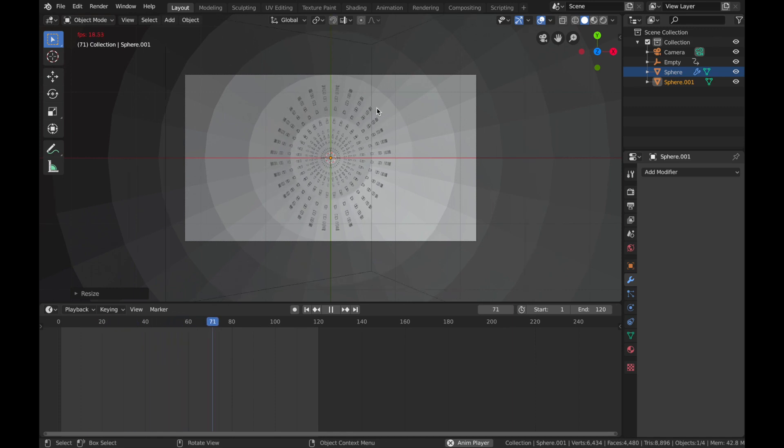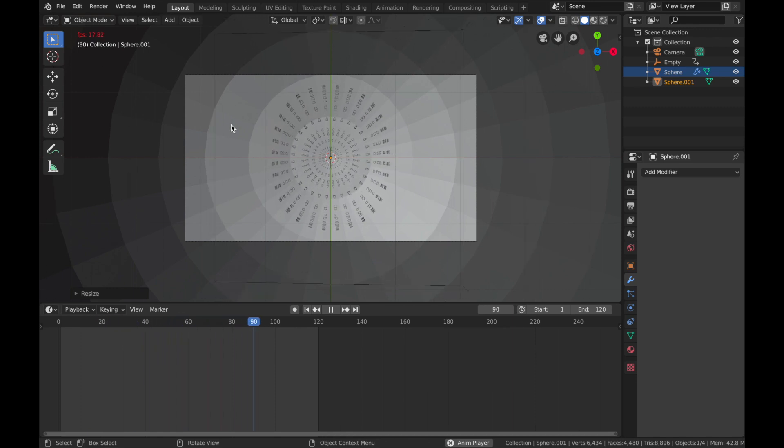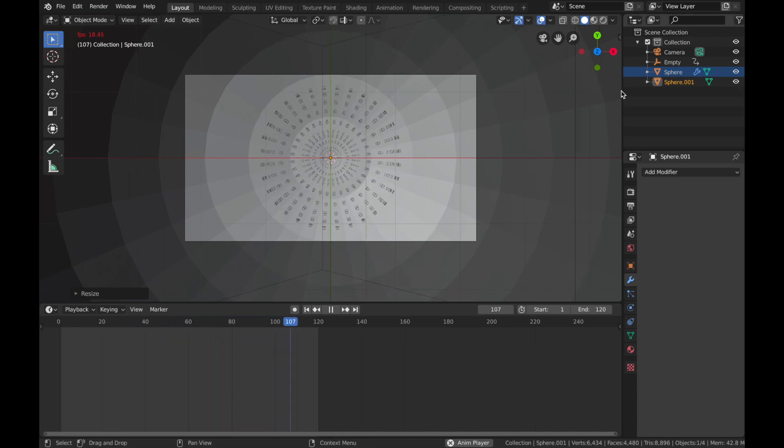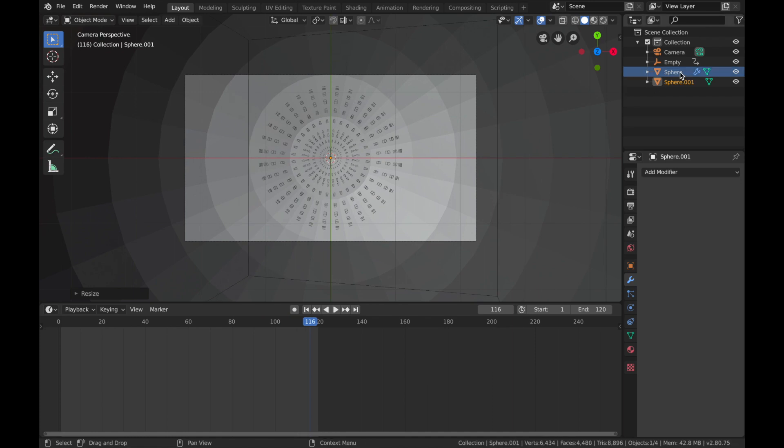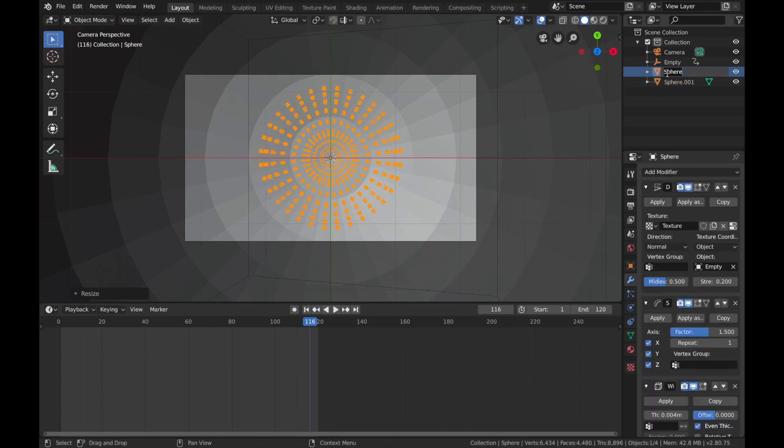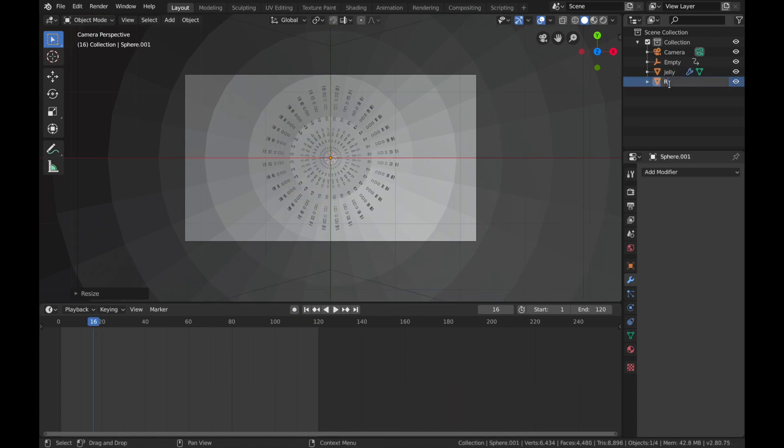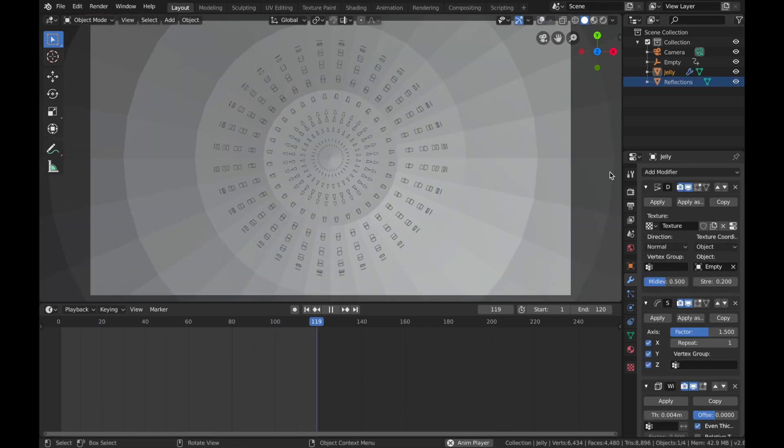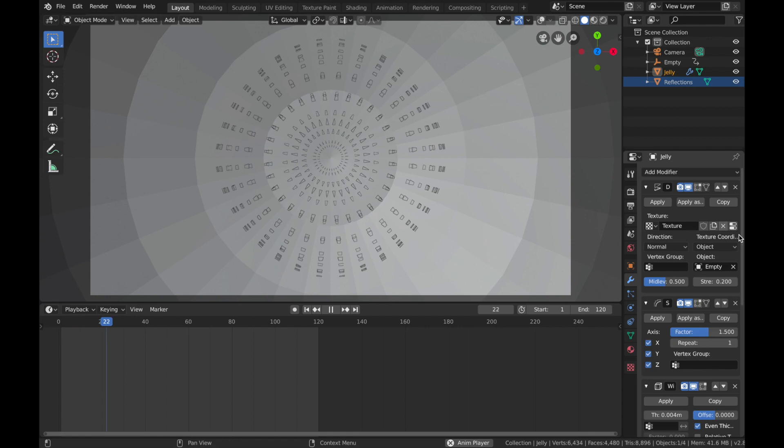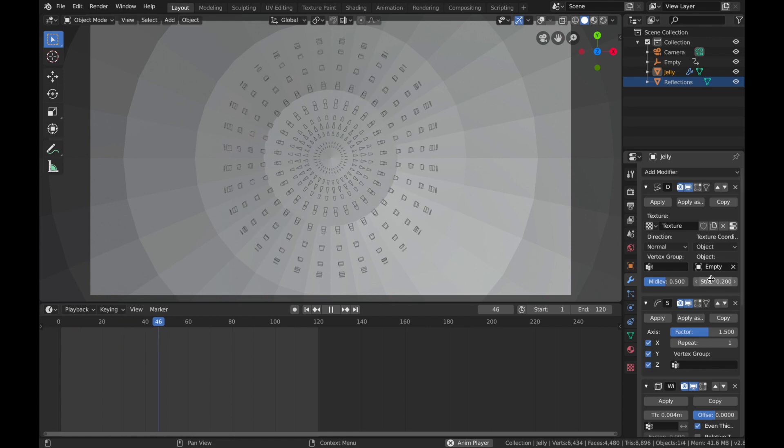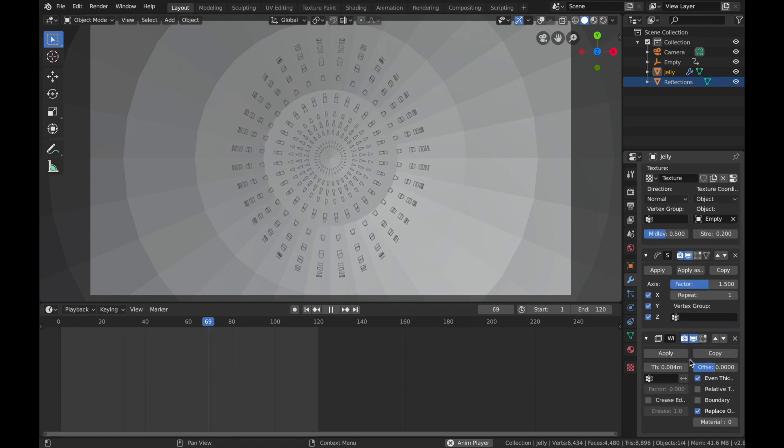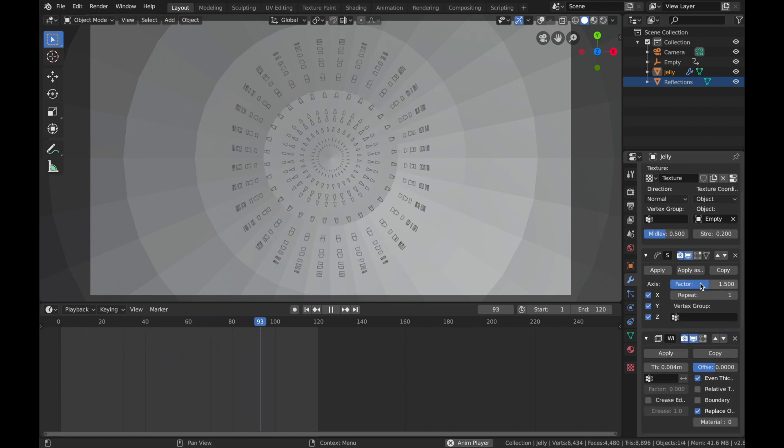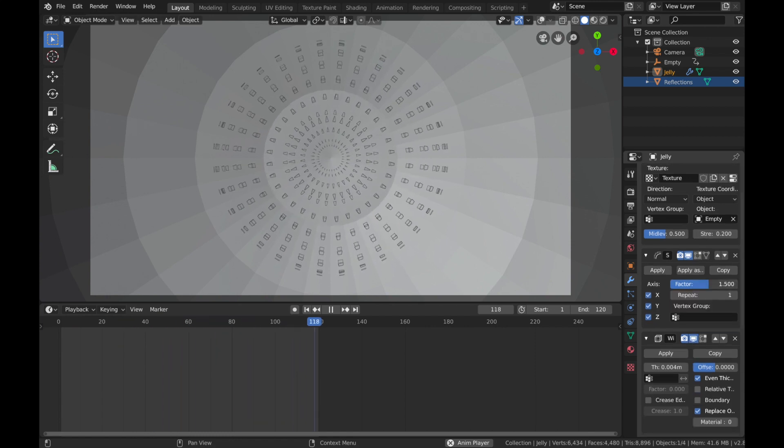We're gonna use this sphere to reflect light once we start shading the actual displaced sphere. So we'll name this 'Jelly Reflections'.